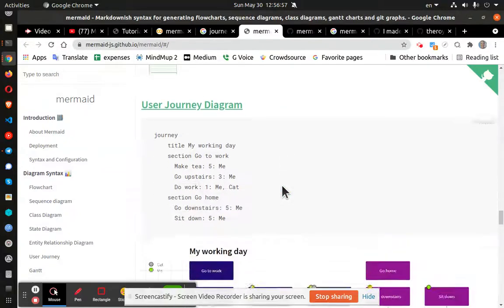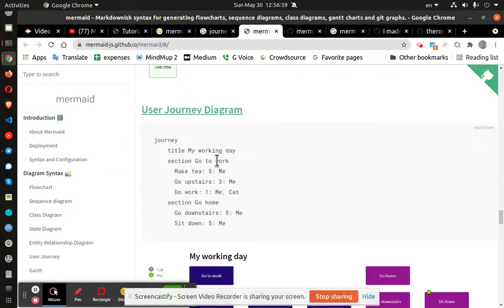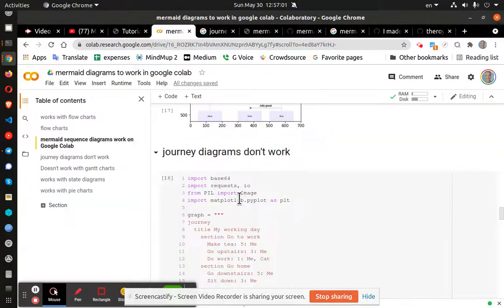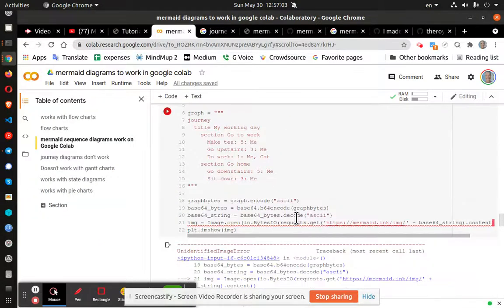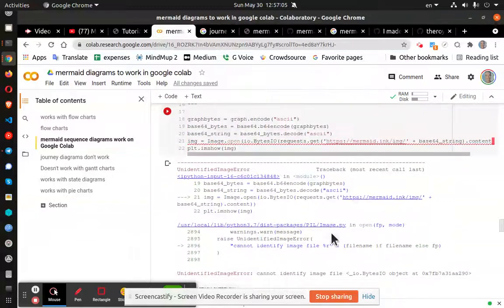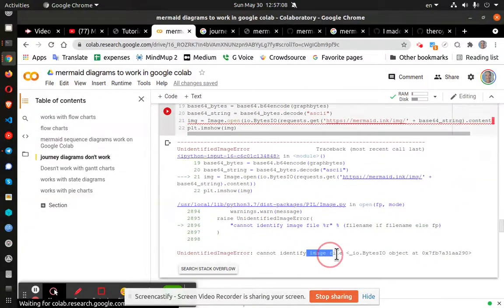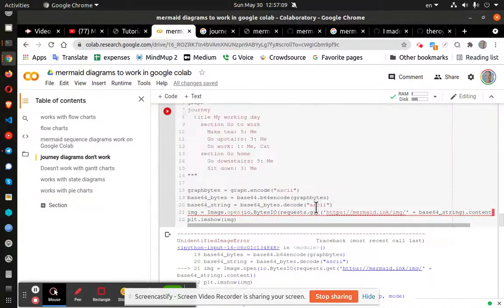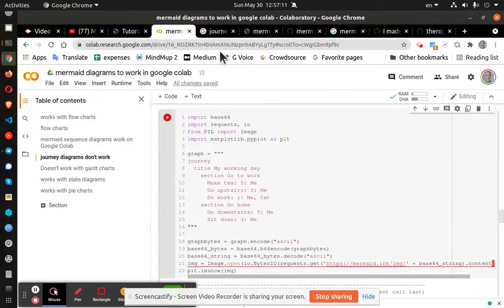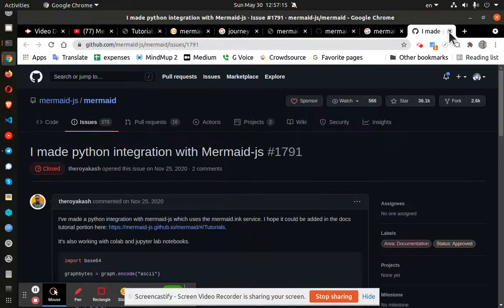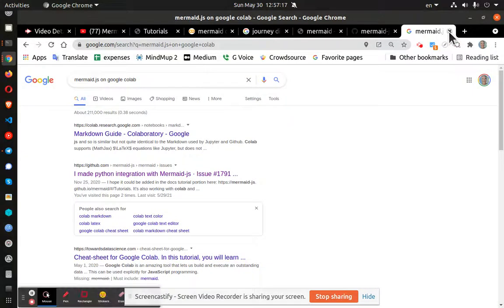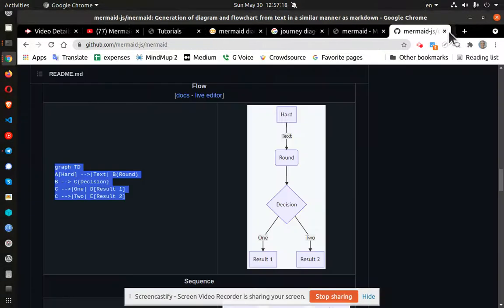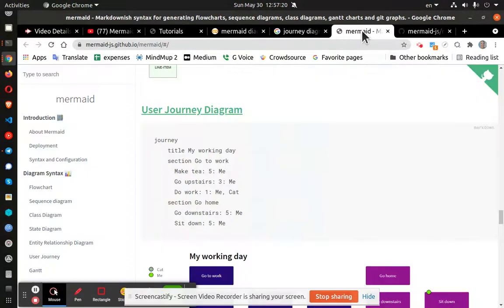Somewhere in here. Right here. So this is the journey diagram. And I get an error saying it cannot identify the image file. I'm not quite sure why I used the exact same code as this one here.